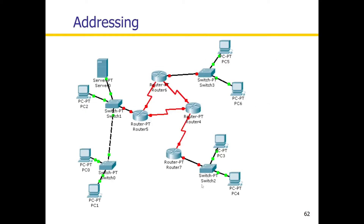MAC address is recognized by the switch, and the IP address is recognized by the router. The router is connected to more than one network. The router has two ports — each port has an interface connected to a different network. So we can see exactly how the router and its ports are connected.